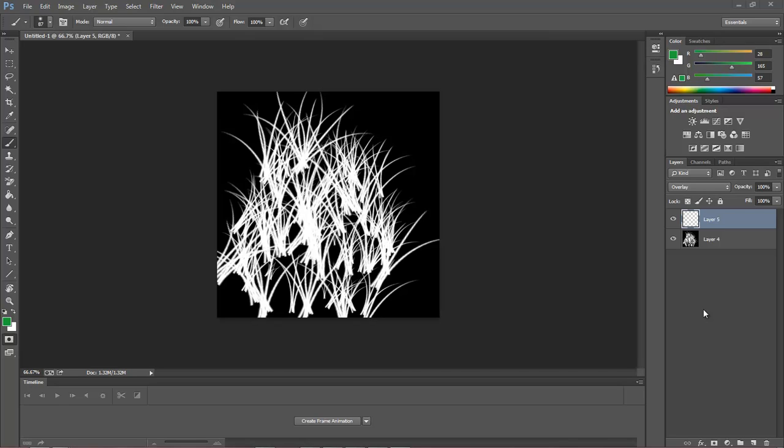I came across an error today that was a little bit difficult to figure out. For one, how did I get the error, and for two, how did I get out of the error. So let's go ahead and,